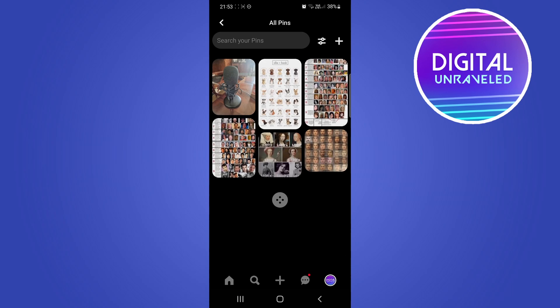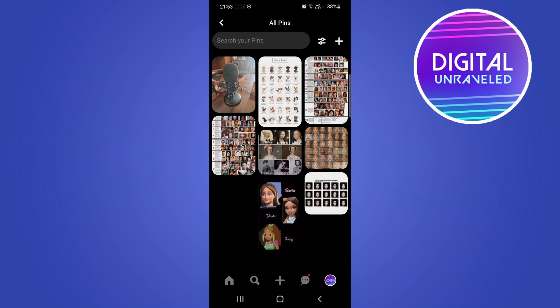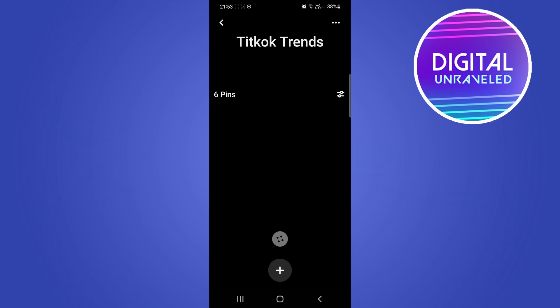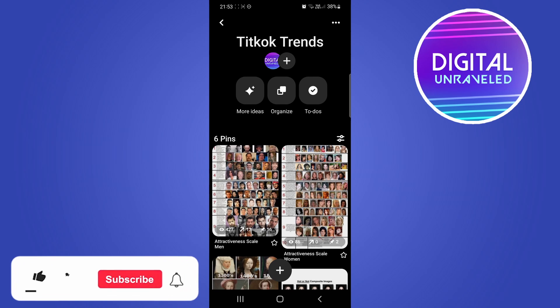You can go into another board if you want. You can tap on Saved and go into All Pins, for example — though that one doesn't have the feature because it's not a board I created. You want to go into a board with multiple pins and you'll be able to do that process — just tap on Organize.